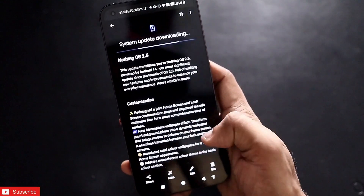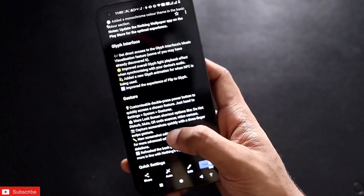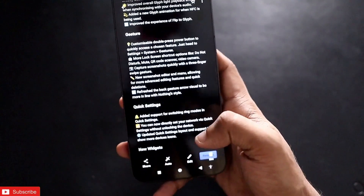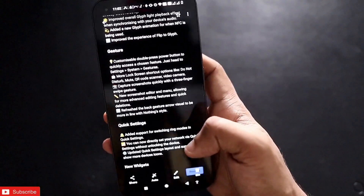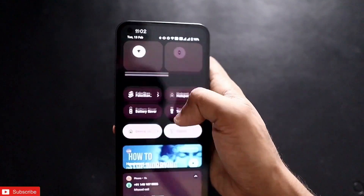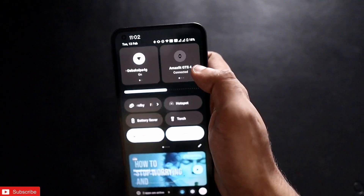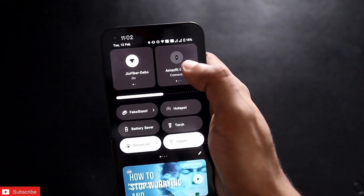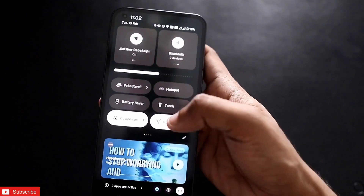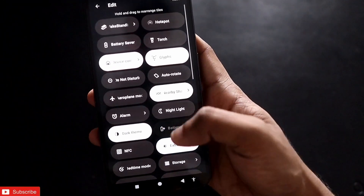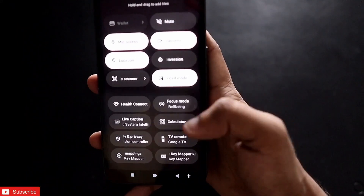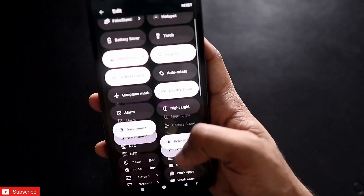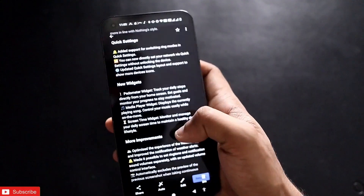Quick settings have also been updated. You can now switch between ring modes, and the quick settings tiles are available in both square and round formats — previously only round was available. There are also more icons you can add to quick settings for direct access whenever you want.